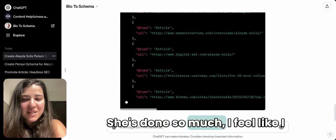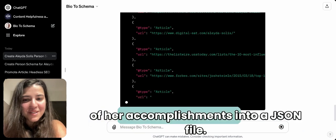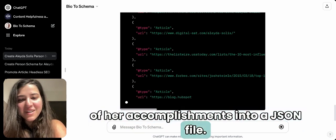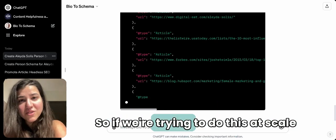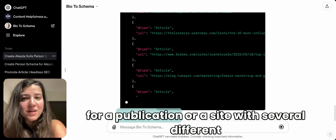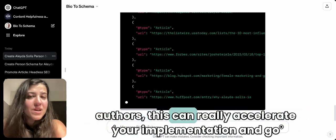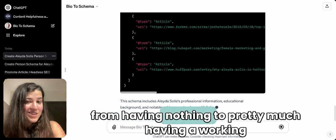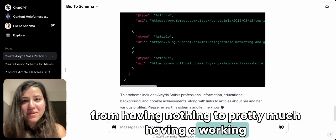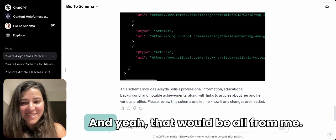Aleyda has done so much — it feels like I would need a lifetime to write out all of her accomplishments into a JSON file. But done is better than perfect. When you're trying to do this at scale for a publication or a site with several different authors, this can really accelerate your implementation — going from having nothing to a working Person schema that you can improve over time.